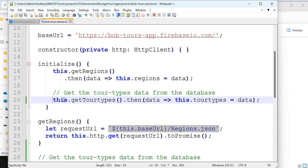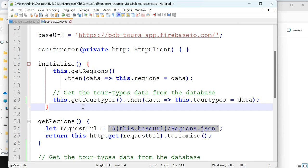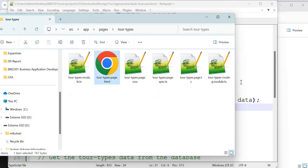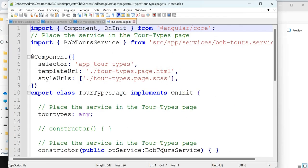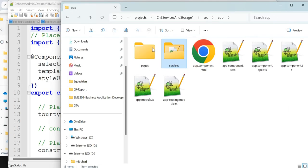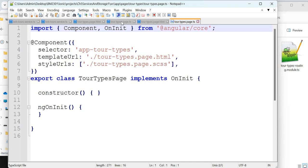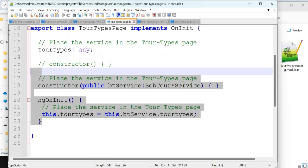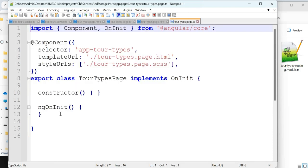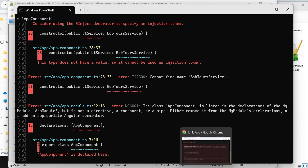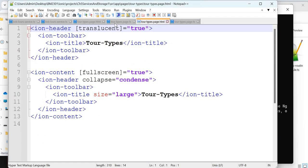Call getTourTypes inside initialize. GetTourTypes is done. Now we need to place the service in the tour types page. Go into pages, go to tour types — you have the HTML and the TypeScript page. Go to the newly created one: pages > tourTypes > tour-types.page.ts. Nothing is done there yet. Let's bring things in, similar to what we did in the regions page.